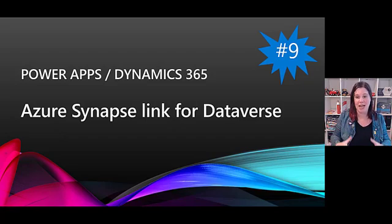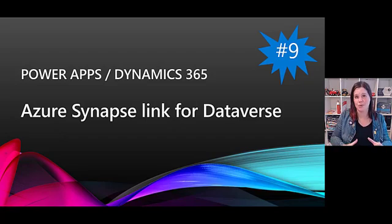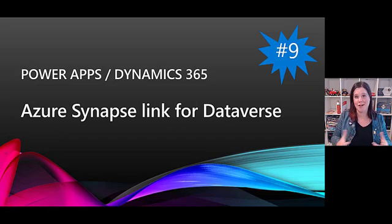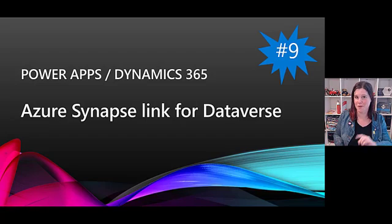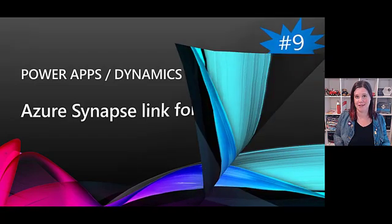This will allow you to have that power of everything that's going on with the Azure Synapse Analytics to use on your Dynamics data. For big enterprise customers this one is going to be an amazingly extra powerful bit in the Power Platform.